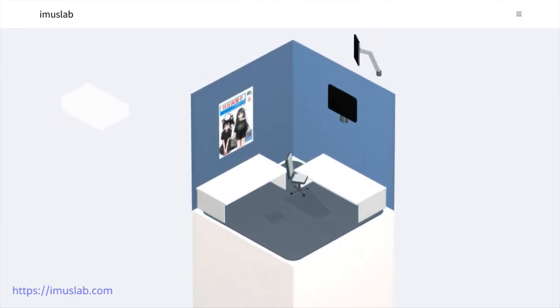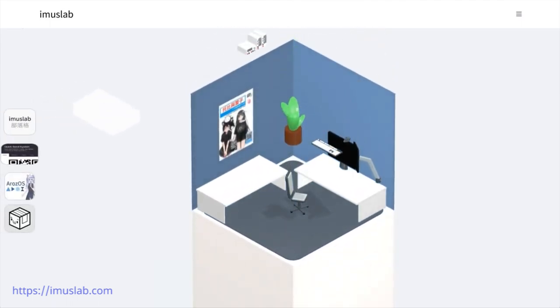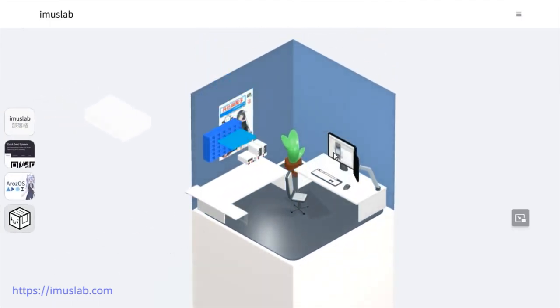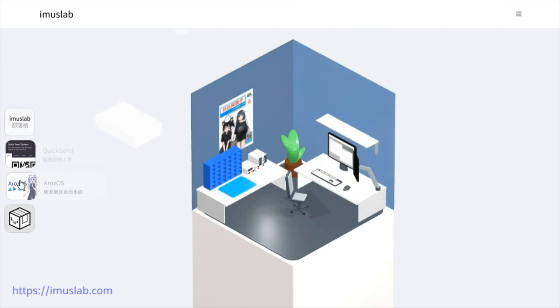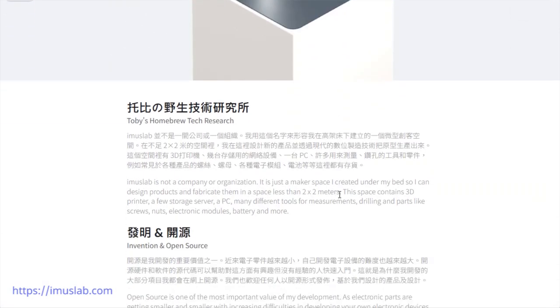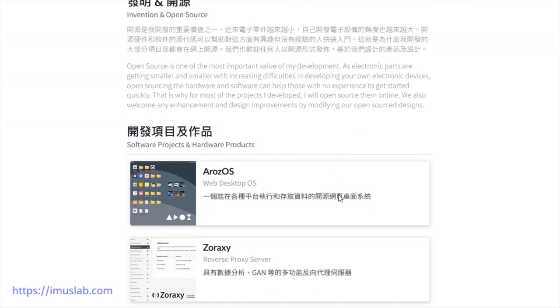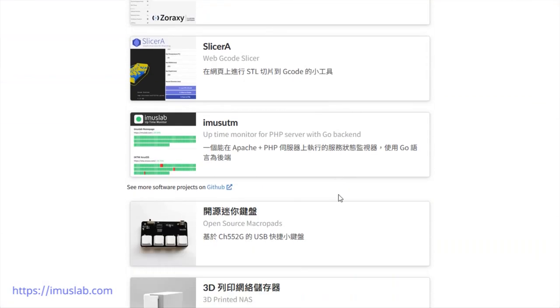Hey guys, Tobis here. As a full-stack developer, many of my friends always ask me how to set up a website for their own.